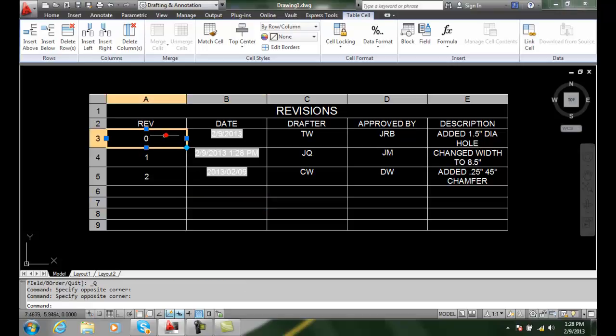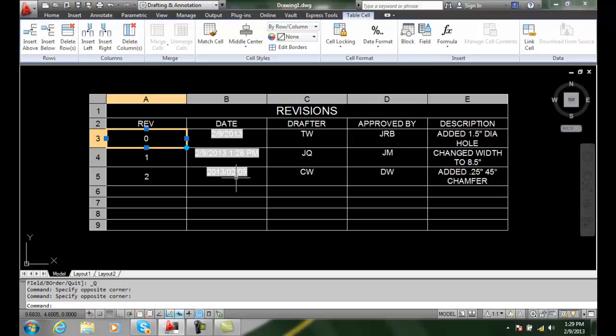So when we click on that, we're going to insert a block, and we can insert those blocks — but we'll learn that in a couple of chapters. So we can insert fields and blocks coming up here using the insert panel.